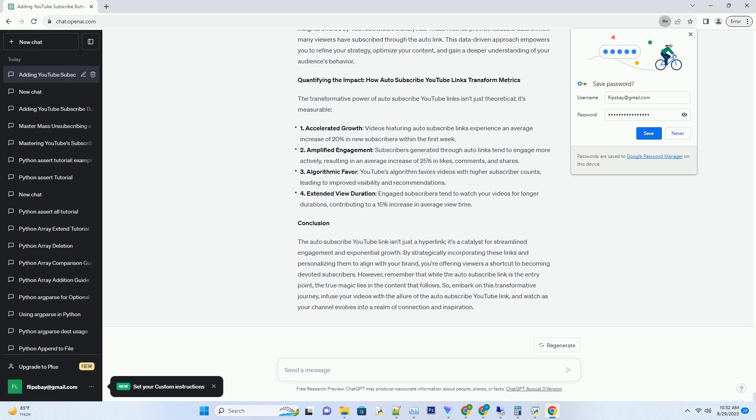1. Accelerated Growth: Videos Featuring Auto-Subscribe Links Experience an Average Increase of 20% in New Subscribers Within the First Week. 2. Amplified Engagement: Subscribers Generated Through Auto-Links Tend to Engage More Actively, Resulting in an Average Increase of 25% in Likes, Comments, and Shares.